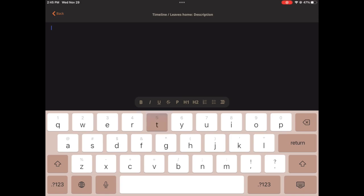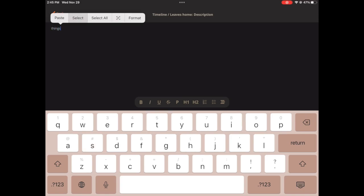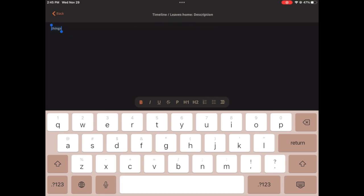So if I start typing things right here, and then I highlight it, I can easily tap those buttons to make it bold, underlined, strikethrough, and so forth. I can make lists easily.